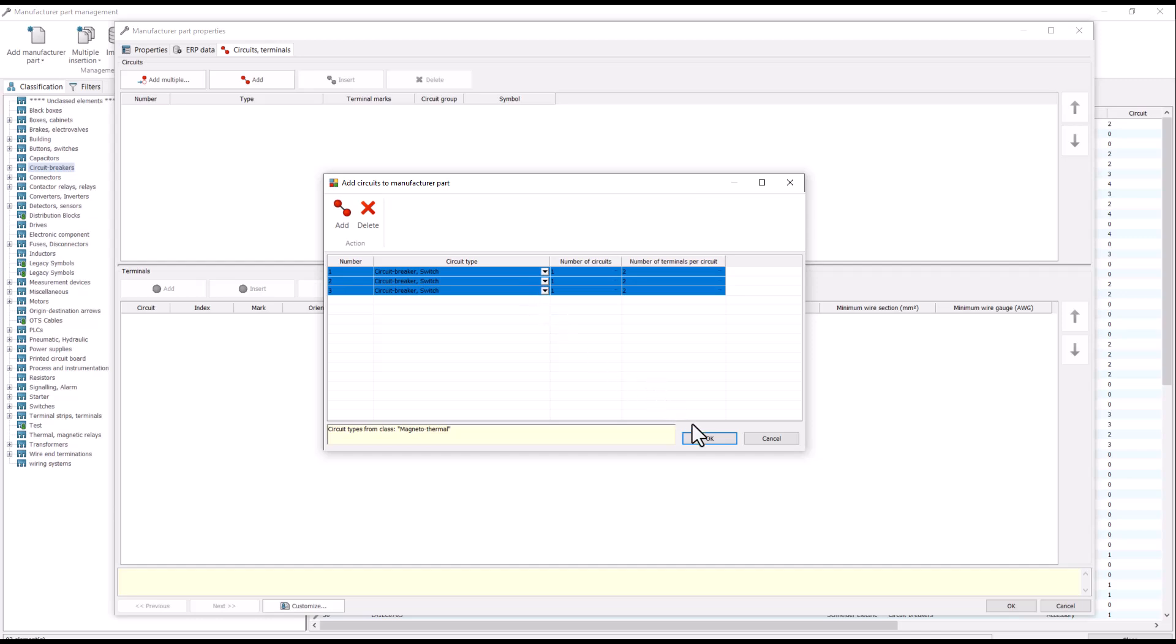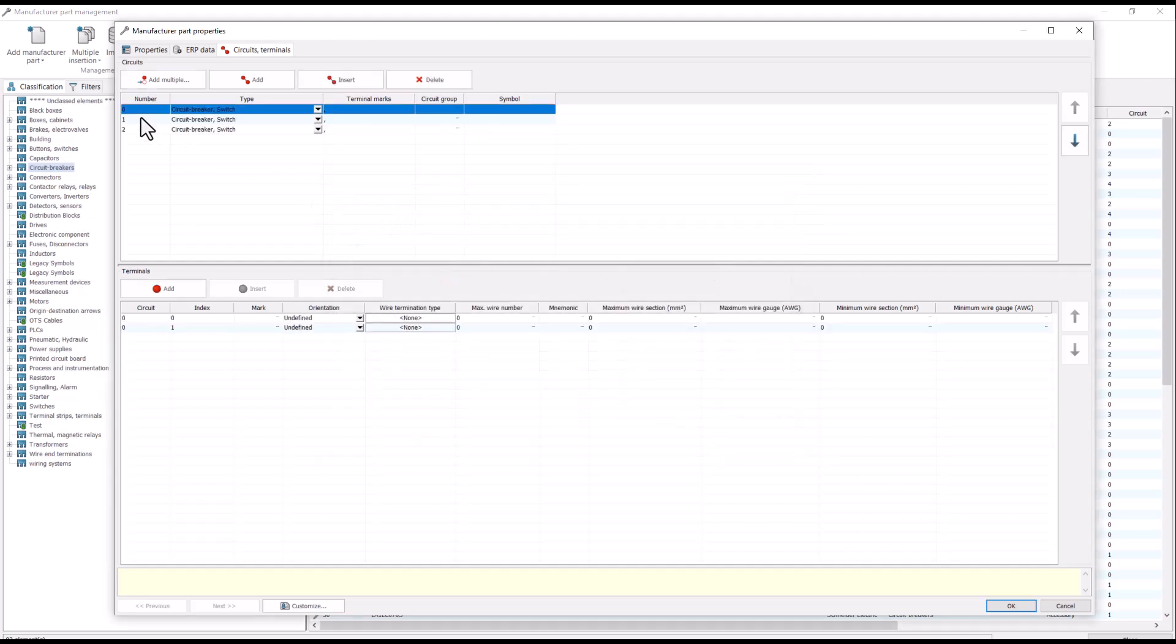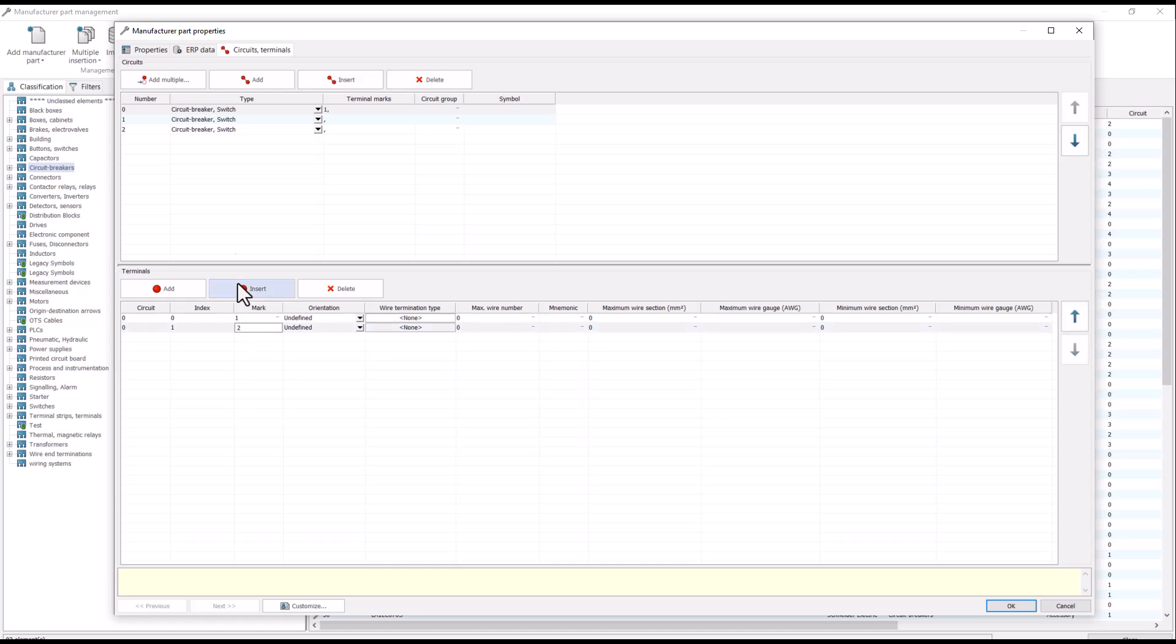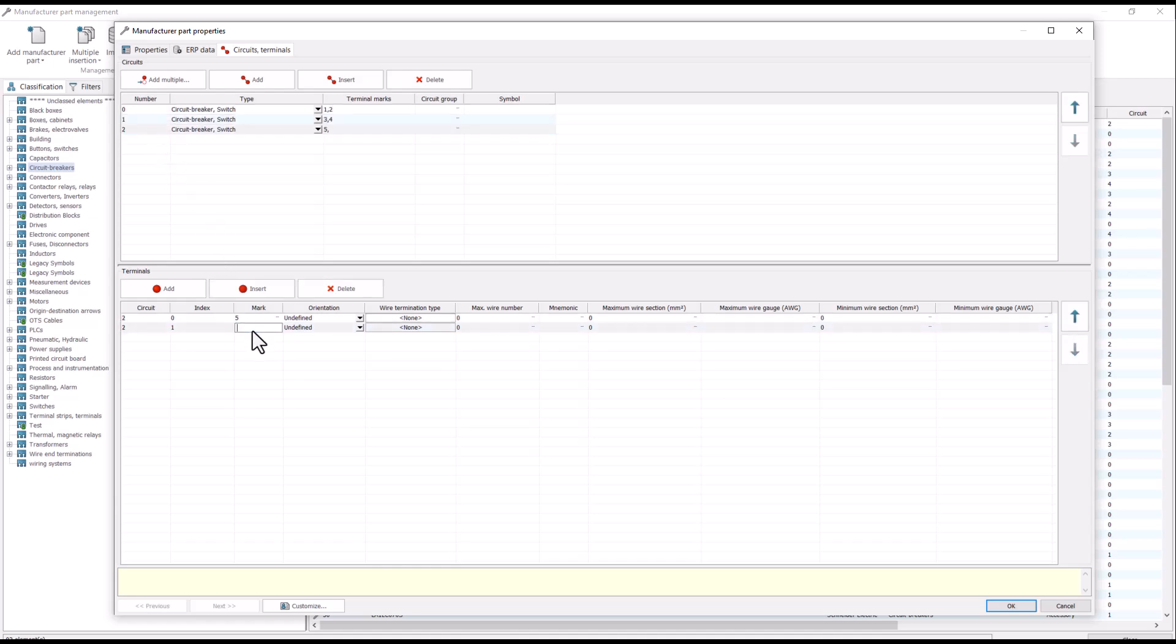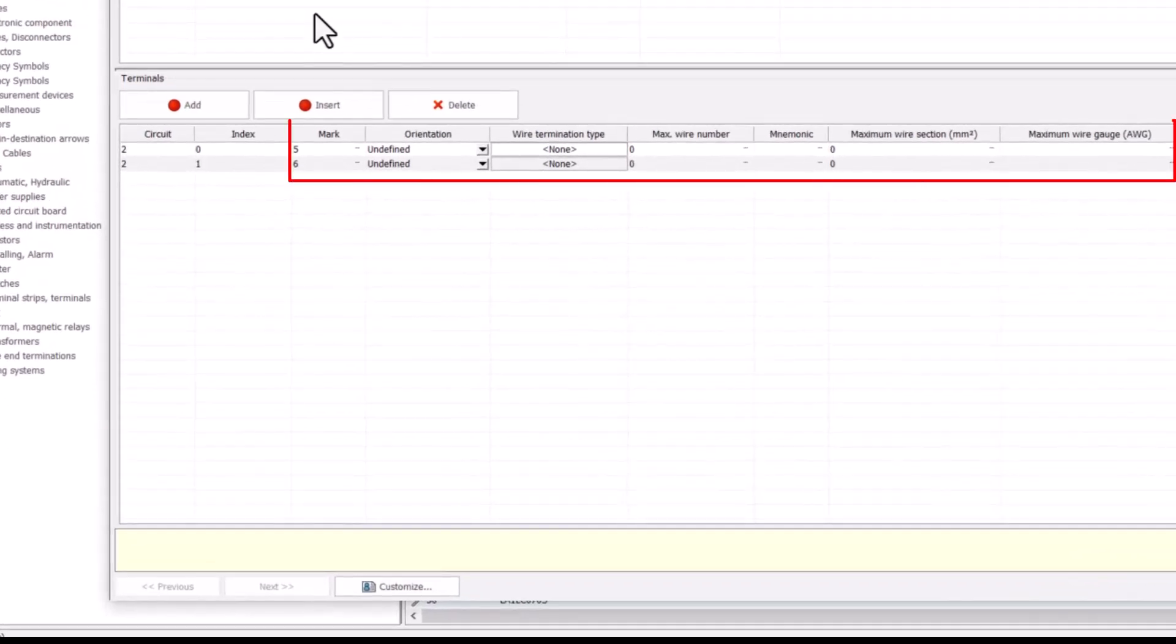Once circuits are present, you can establish terminals corresponding to each circuit. Terminals can have a custom mark, undefined or defined orientation, wire termination type, max wire number, and more.